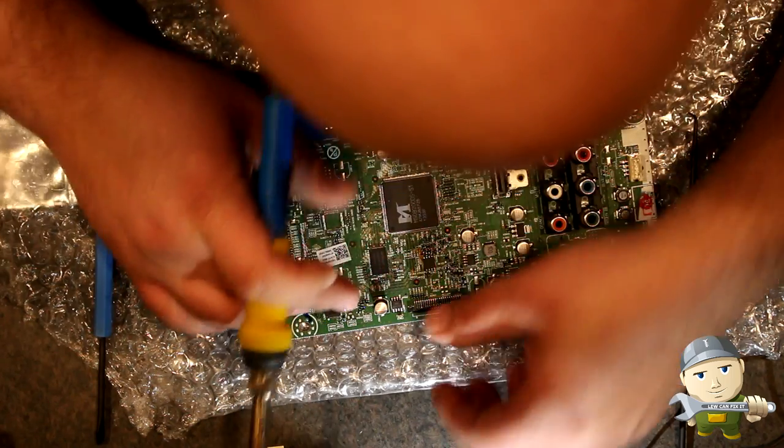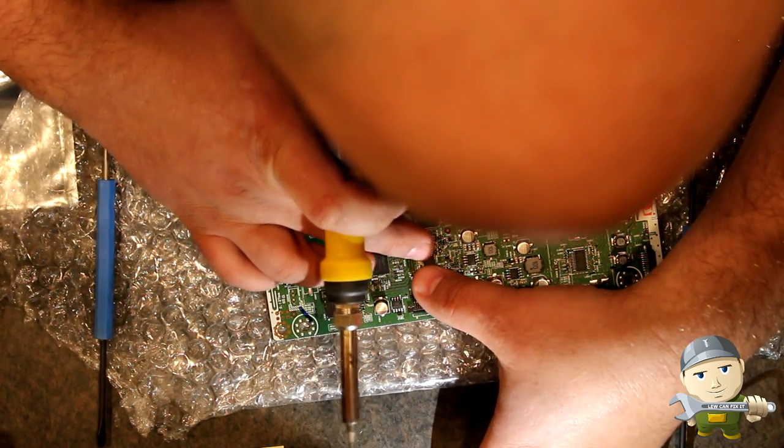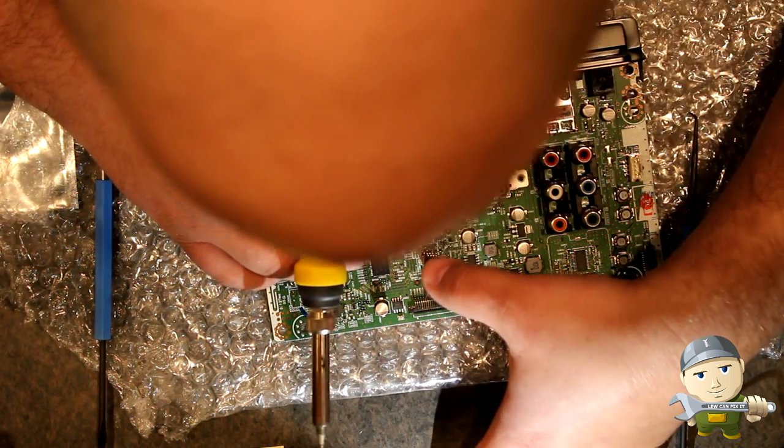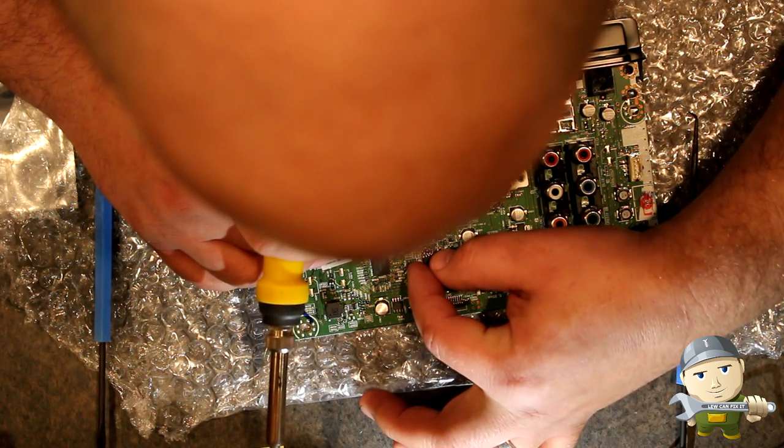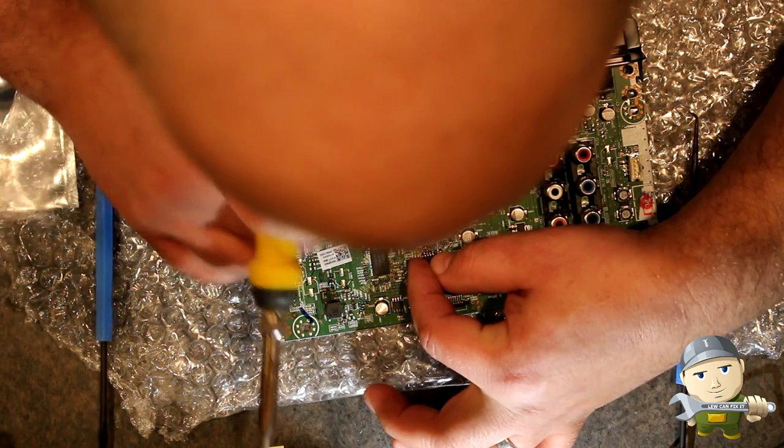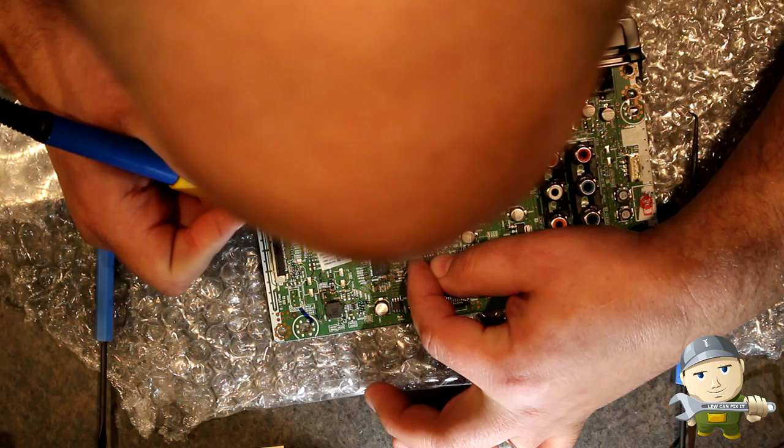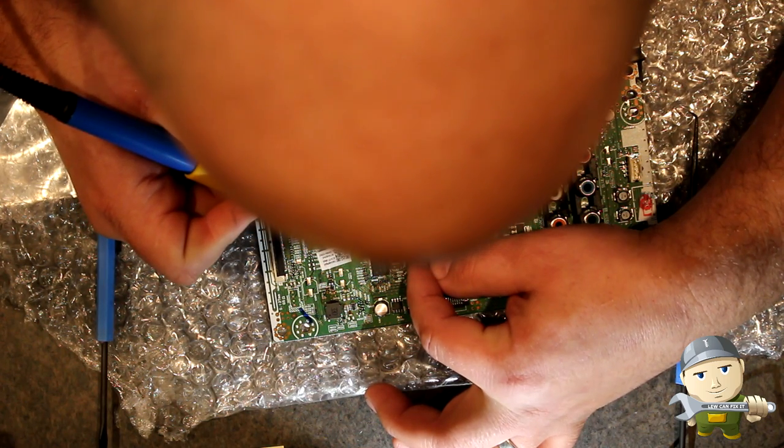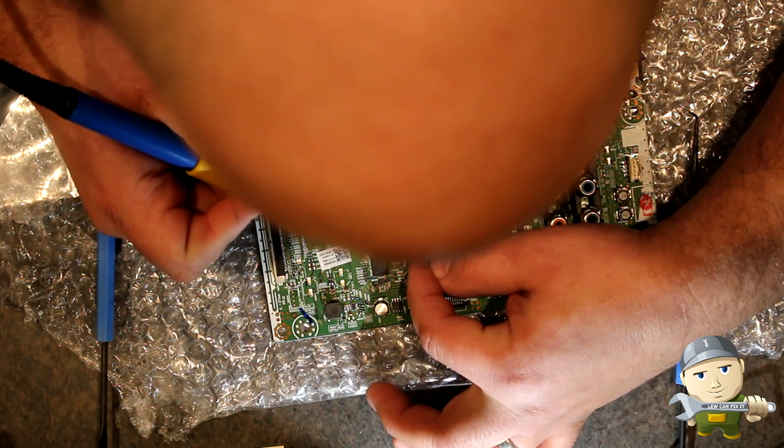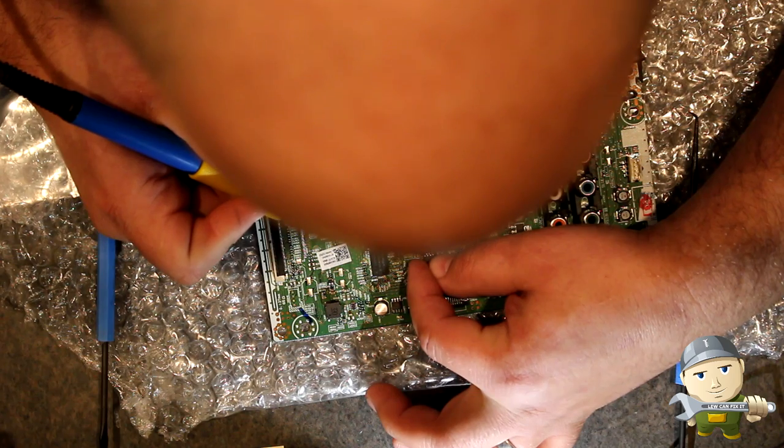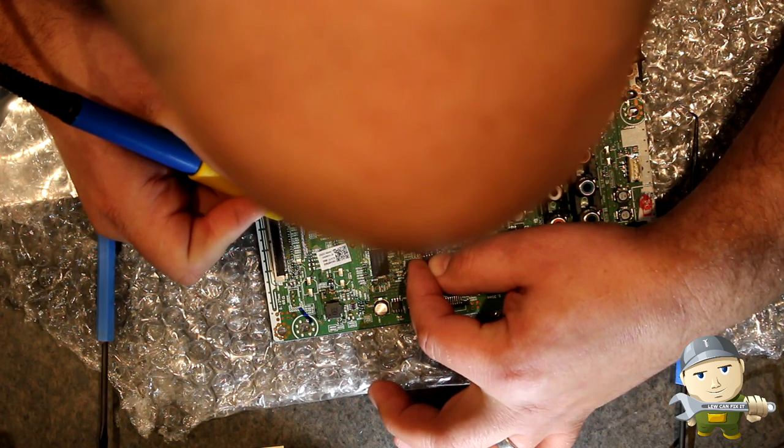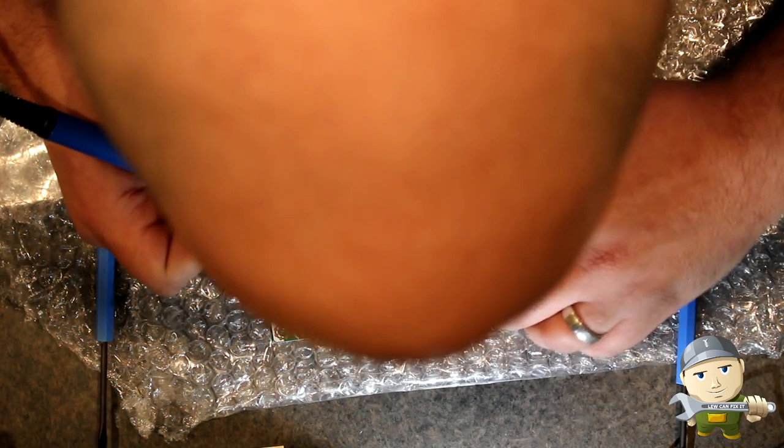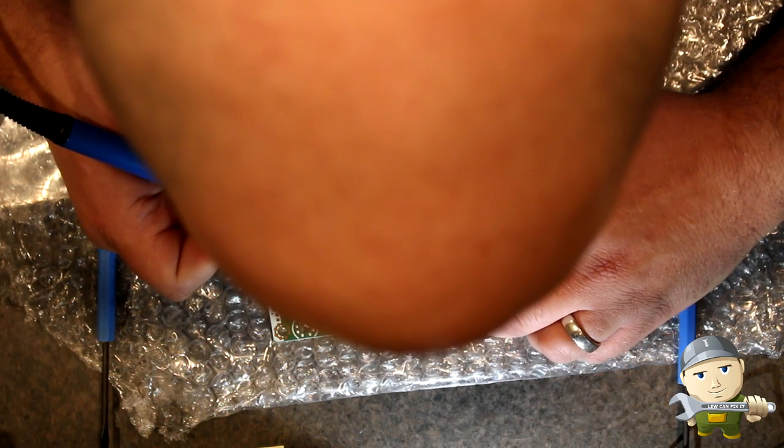It has to be laying pretty much perfect and I'm just going to heat up one pin on the one side just to see if it lined up. Okay, I've got to move it over just a hair.